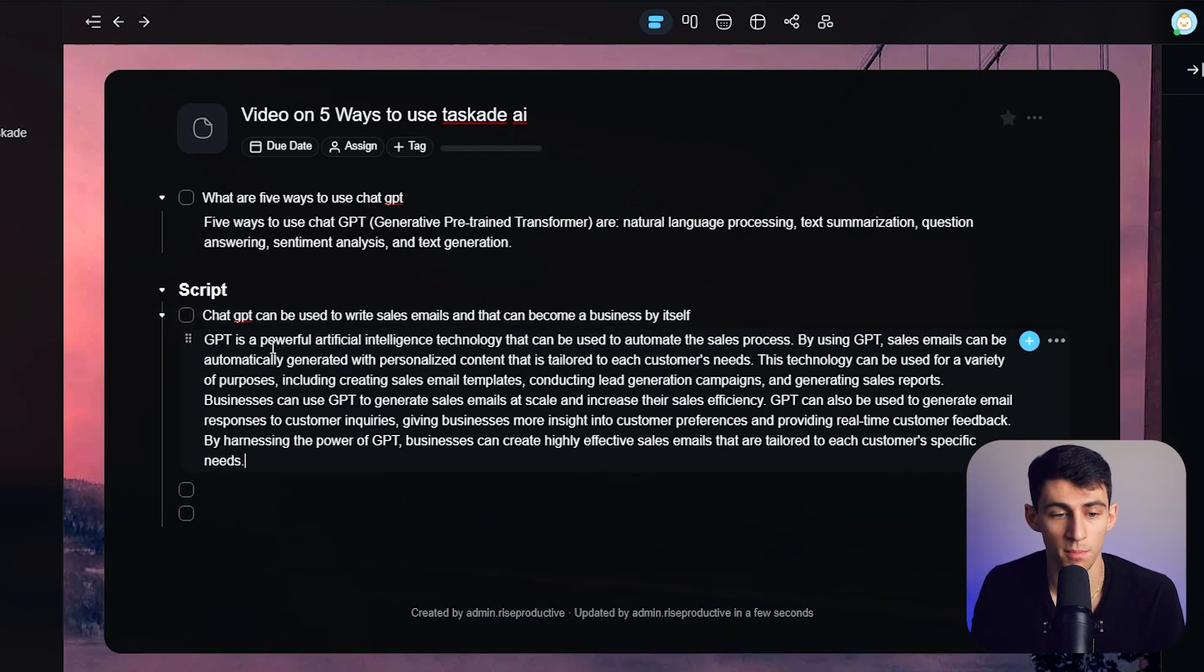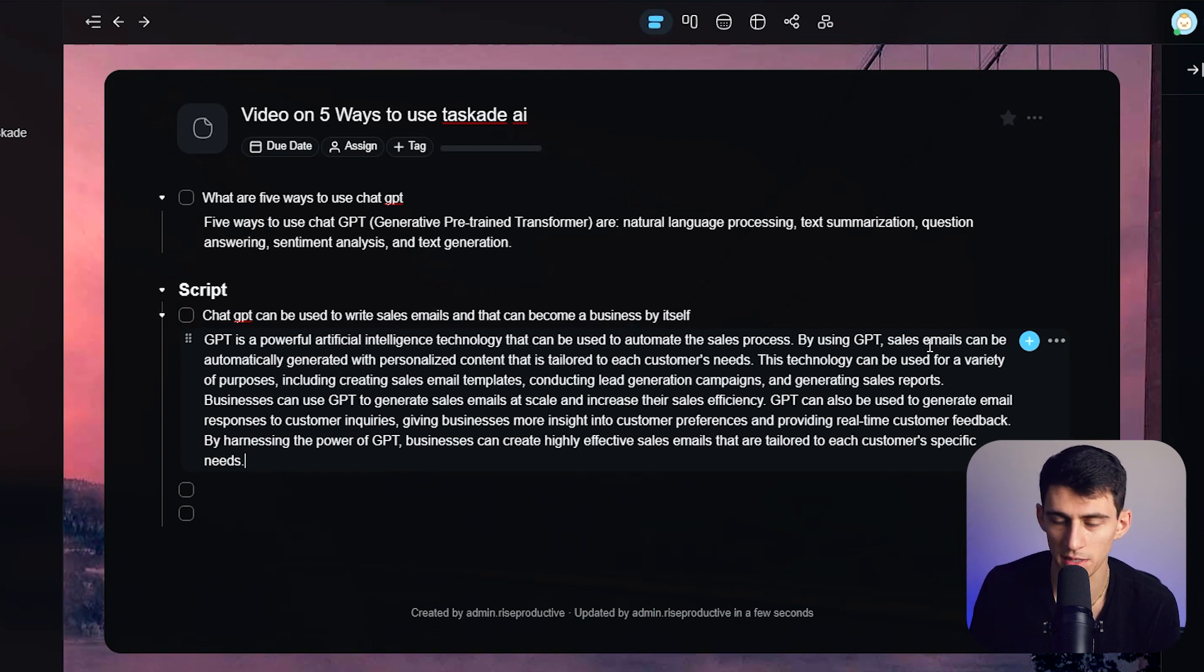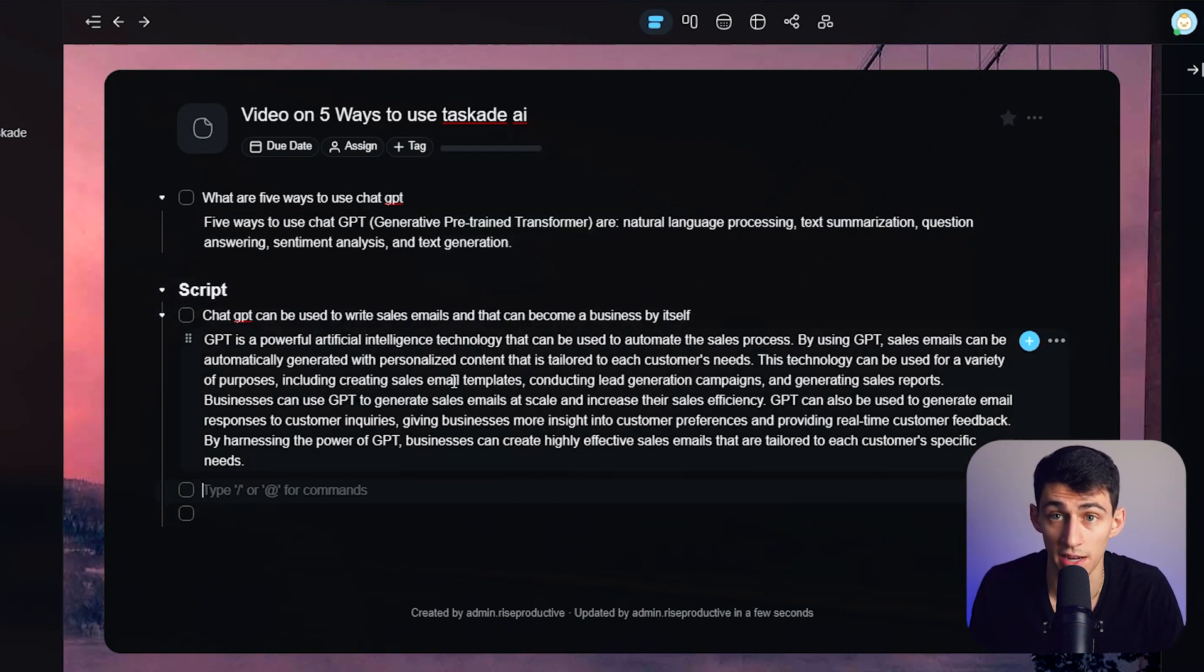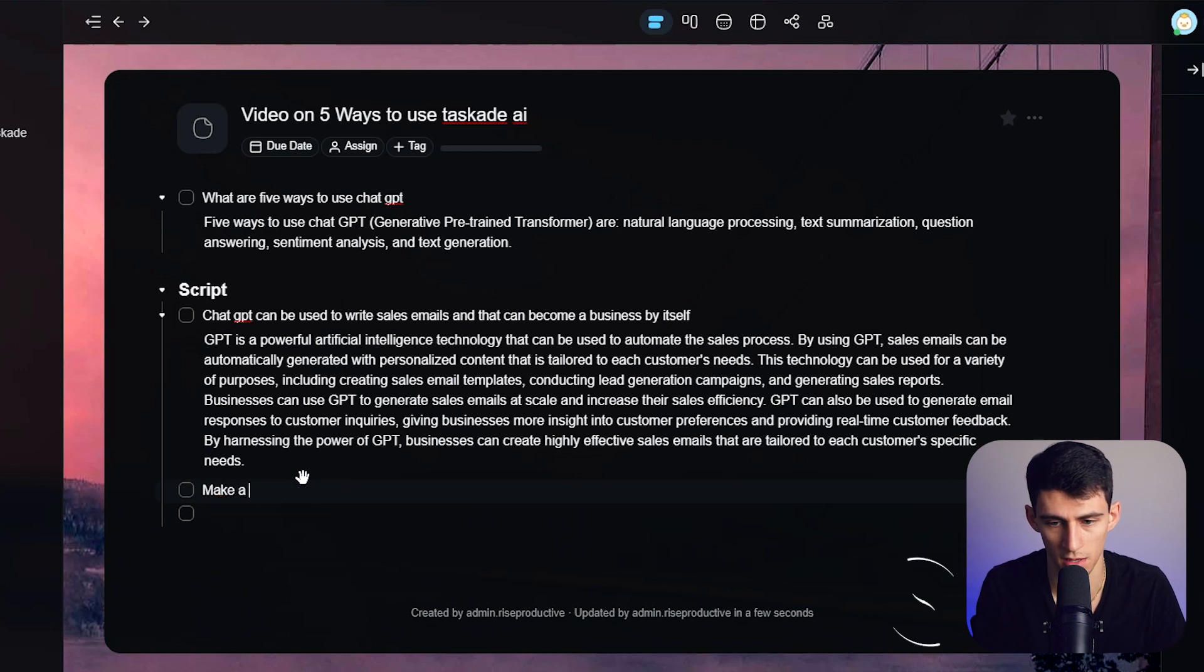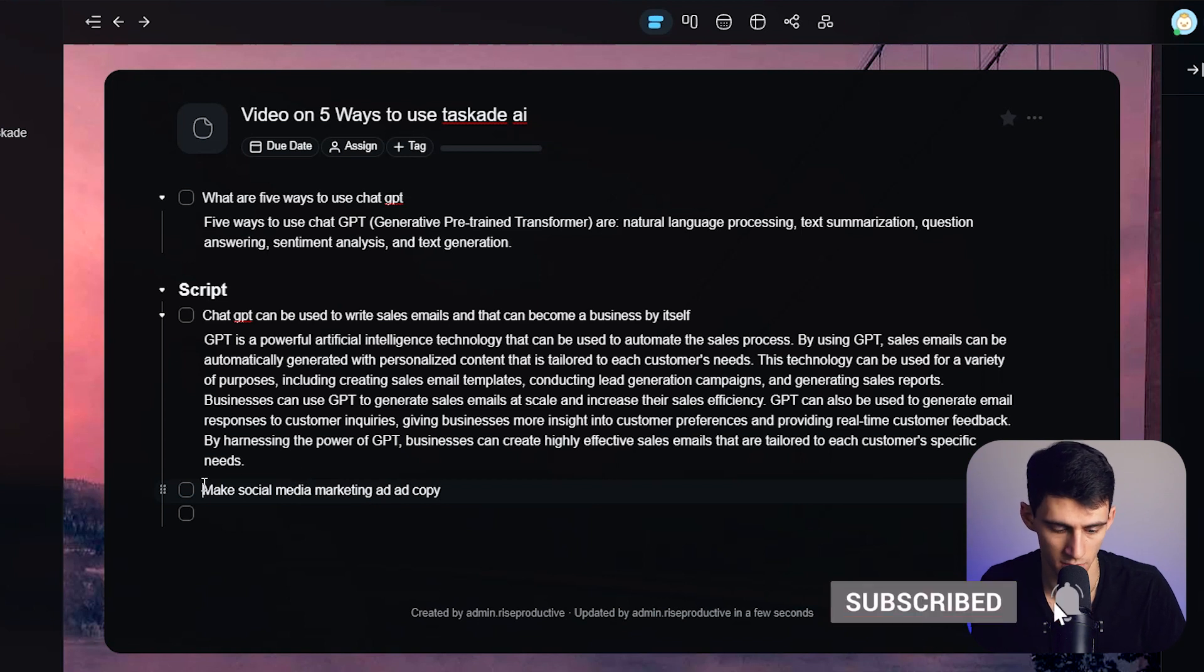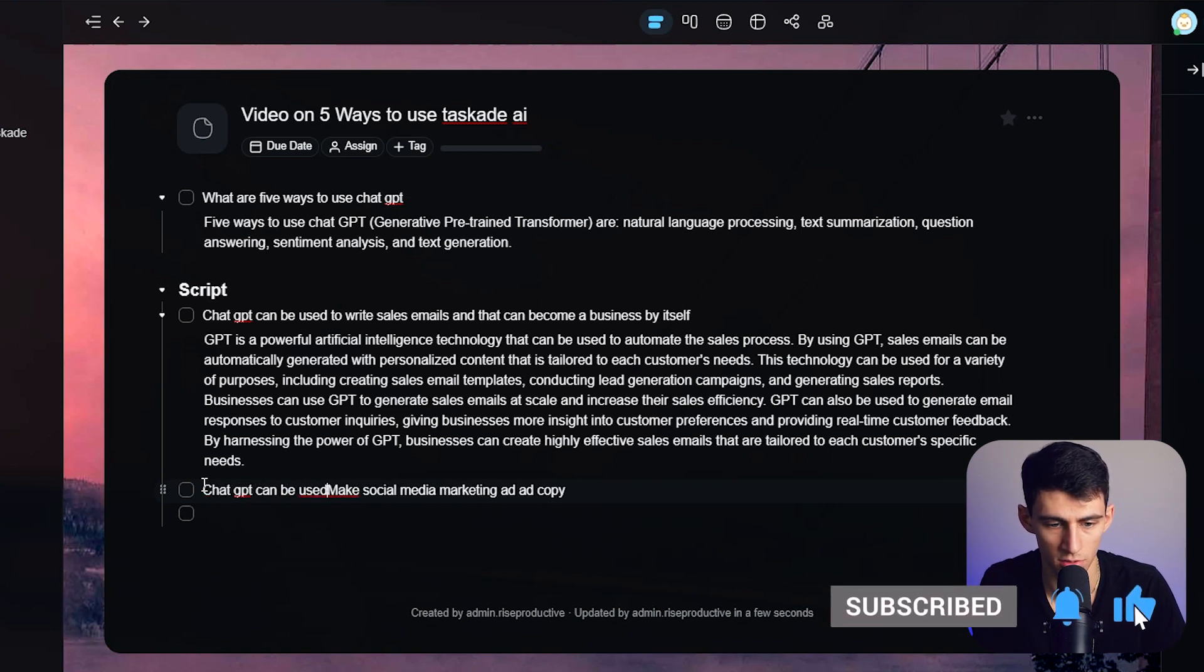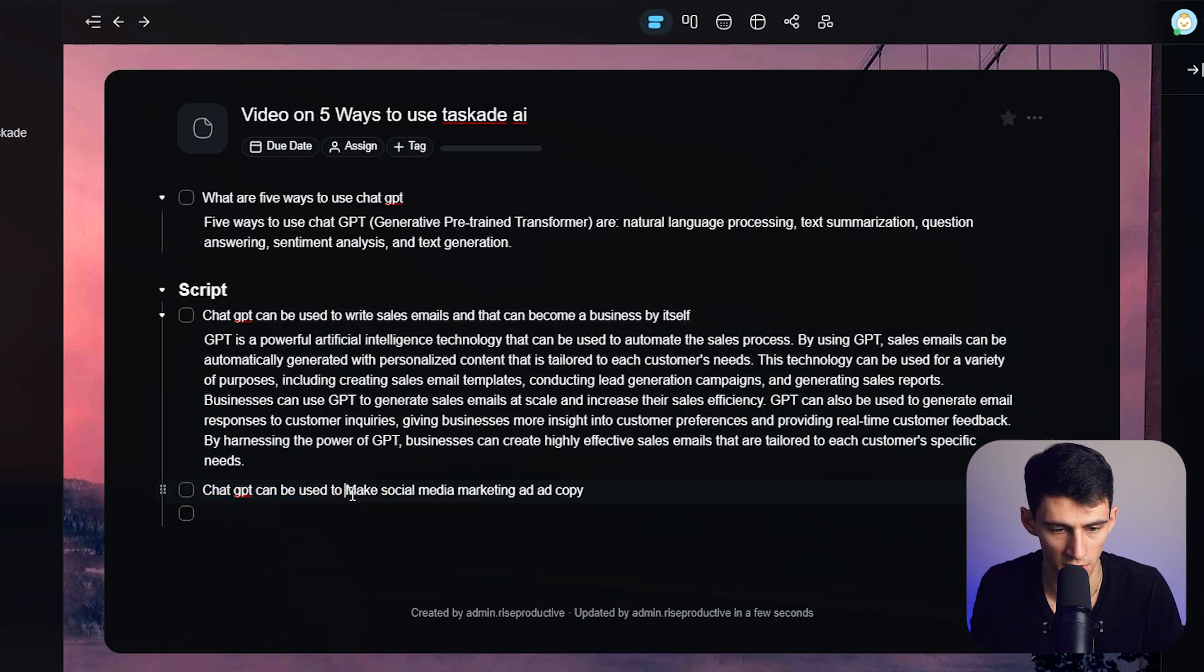ChatGPT can be used to write sales emails. And that can become a business by itself. That's an example. So let's do AI and expand upon that. And you'll see within a couple seconds, once it reworked, GPT is a powerful artificial intelligence that can be used to automate the sales process. By using ChatGPT, see, look exactly what we can do. So we can make some bullets here.